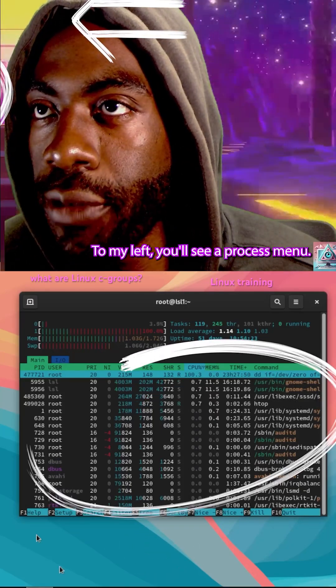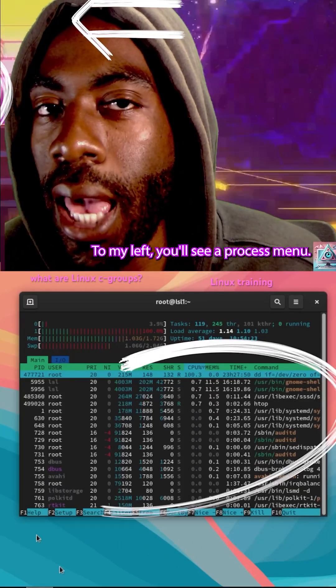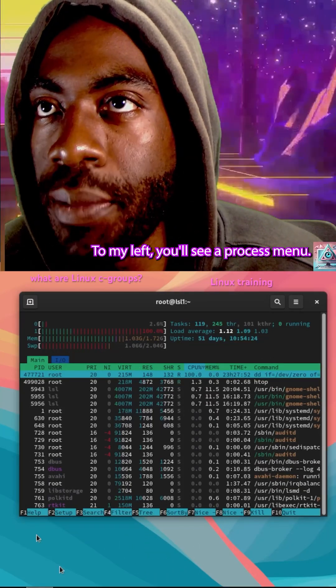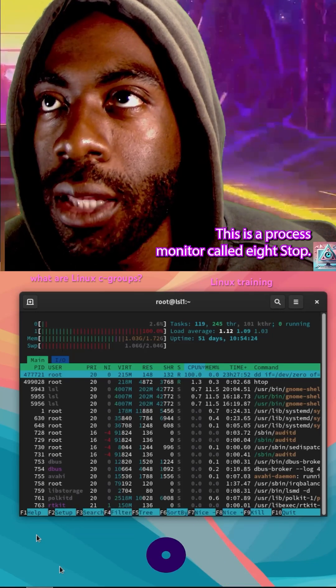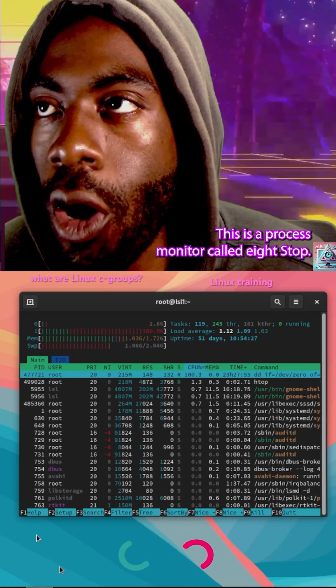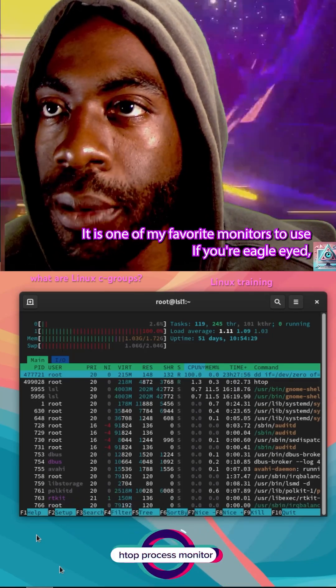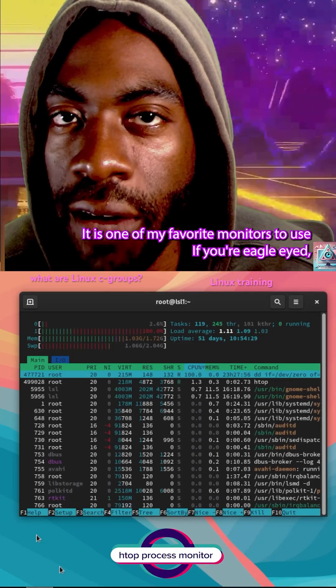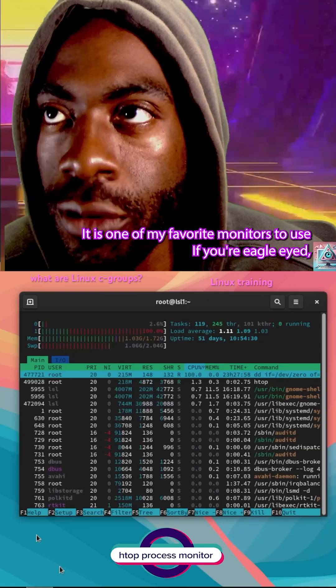To my left, you'll see a process menu. This is a process monitor called H-TOP. It is one of my favorite monitors to use.